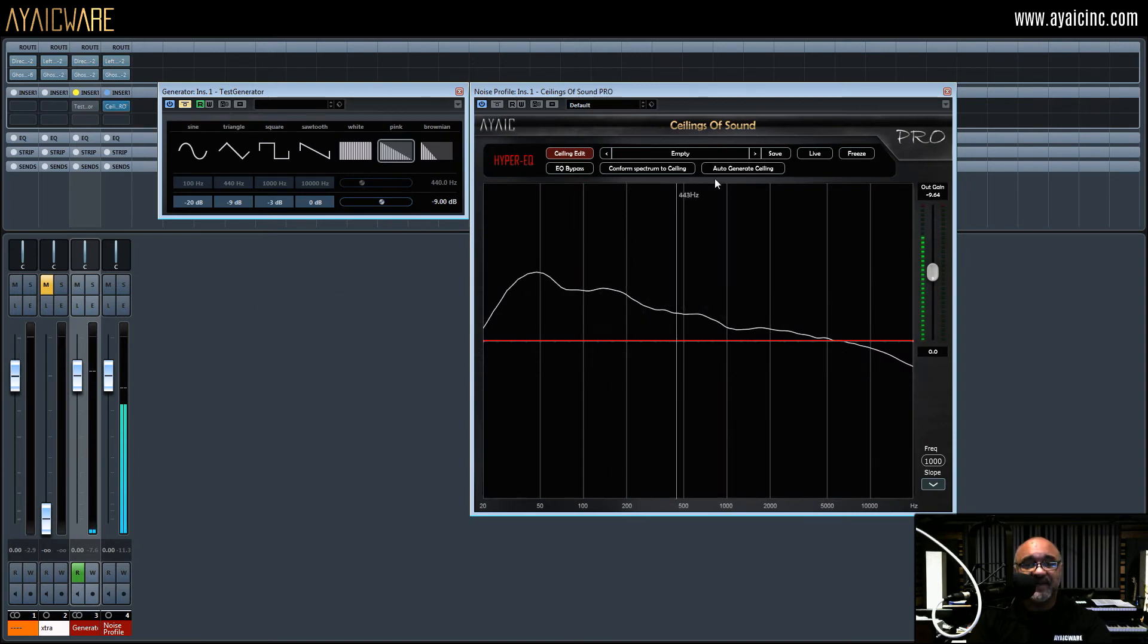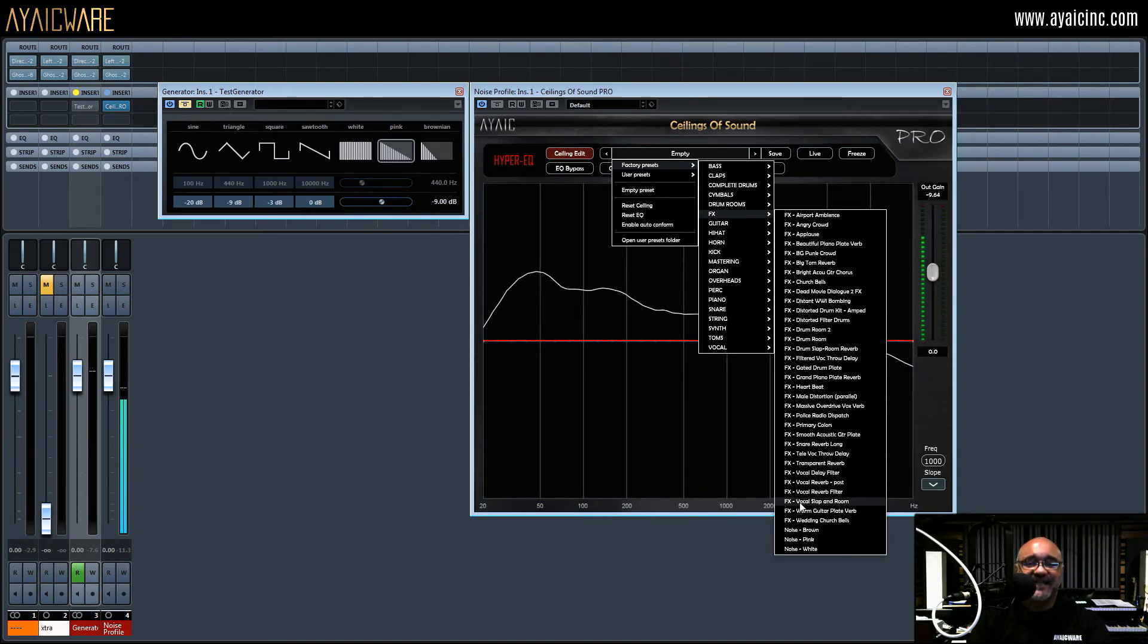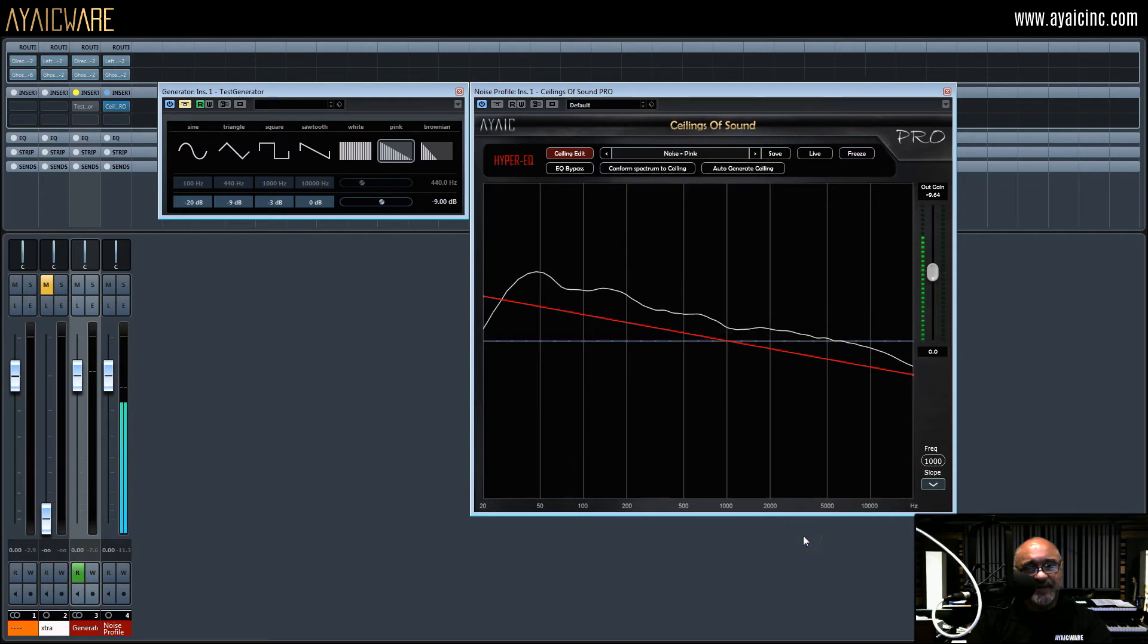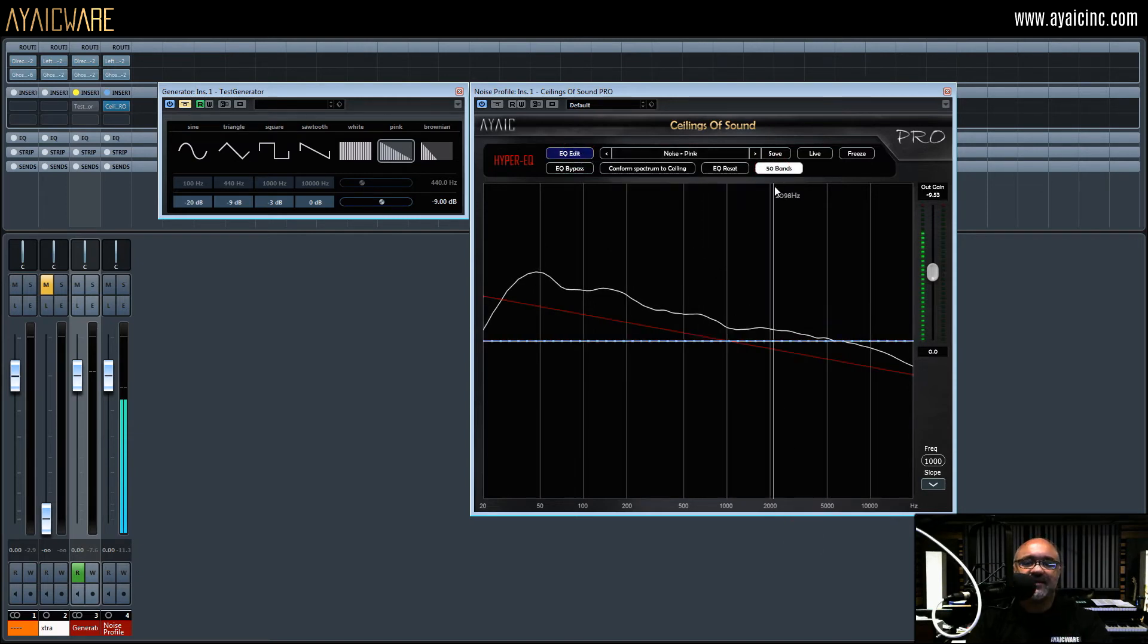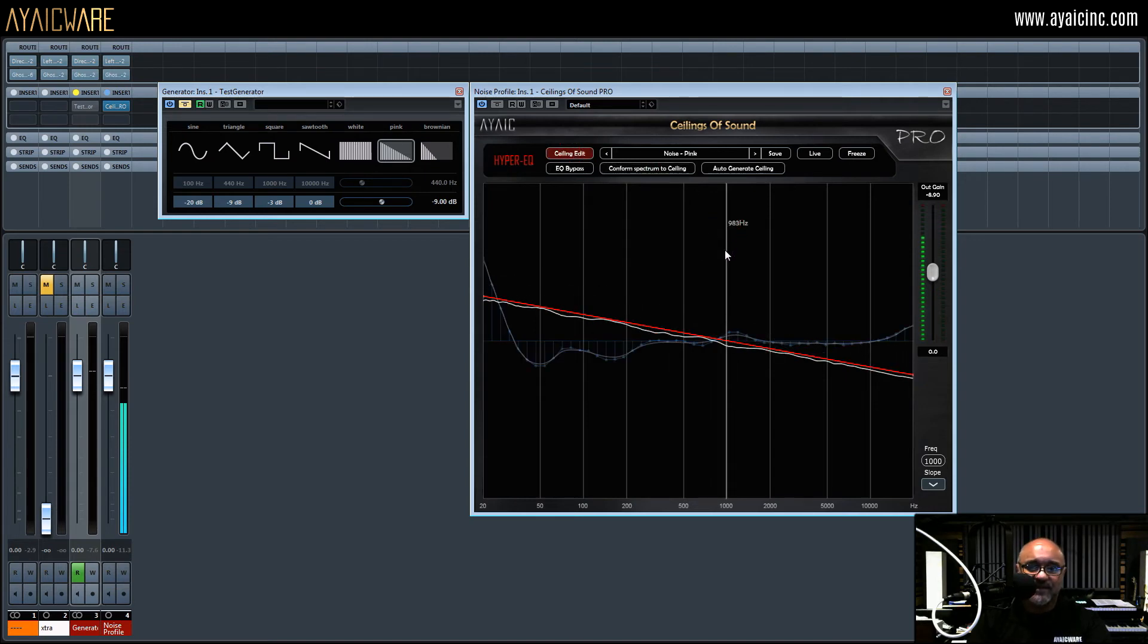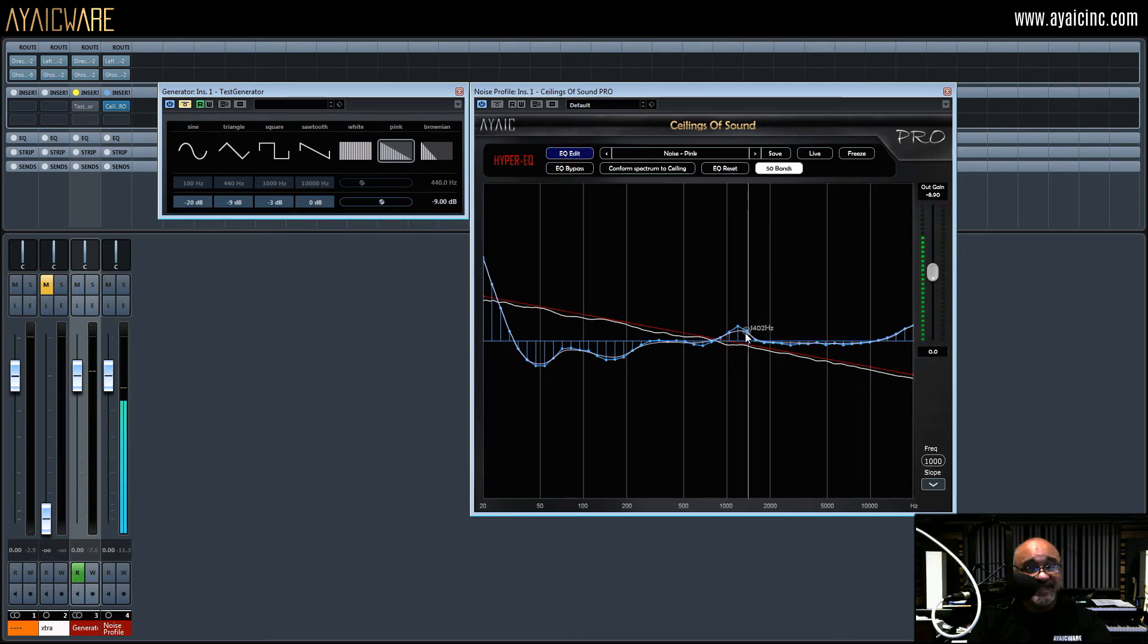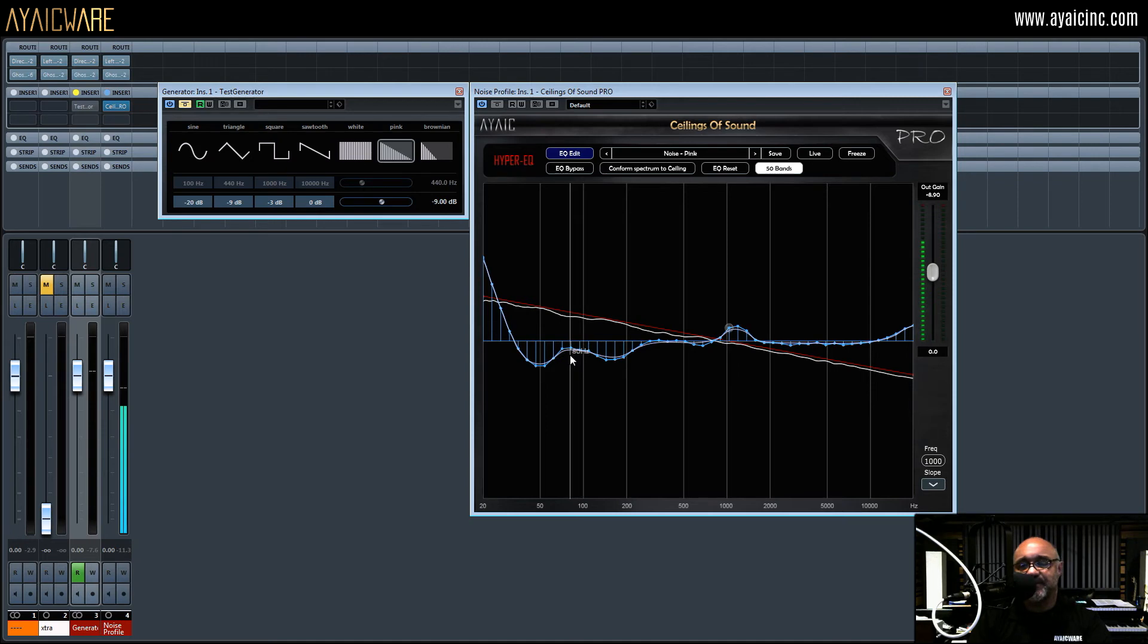Select the pink noise preset in the effects category and in EQ edit mode, change the EQ to 50 bands. Once the spectrum has fully learned the noise profile, click conform spectrum to the ceiling. You may need to fine tune the EQ to make sure the spectrum adheres to the pink noise ceiling as closely as possible.